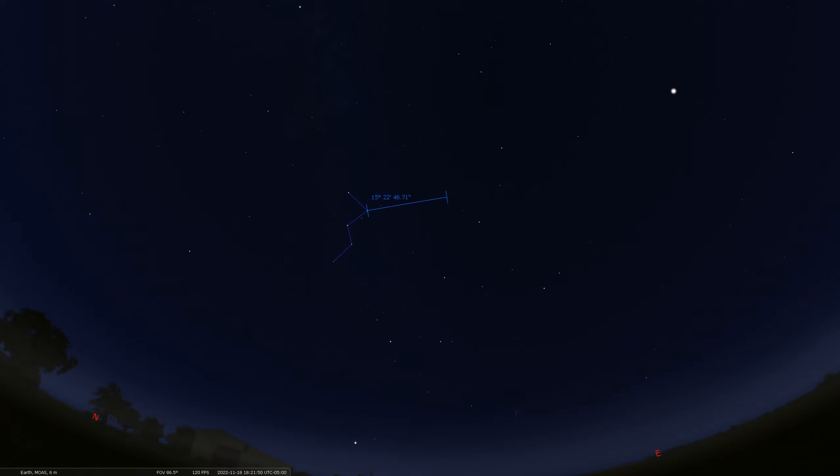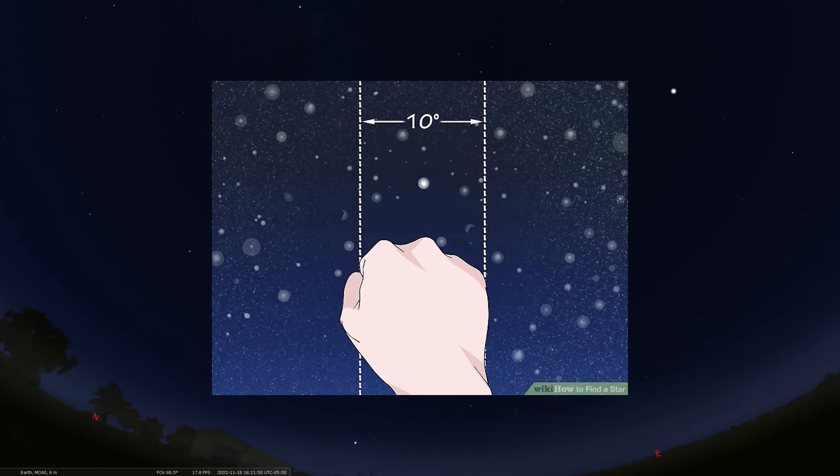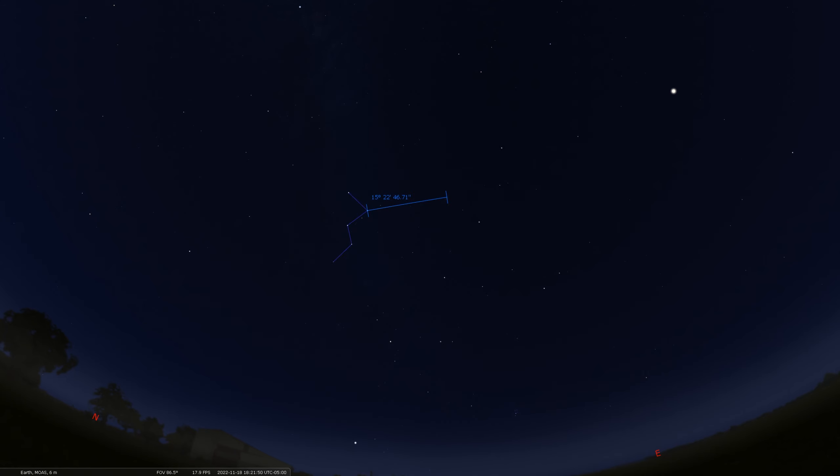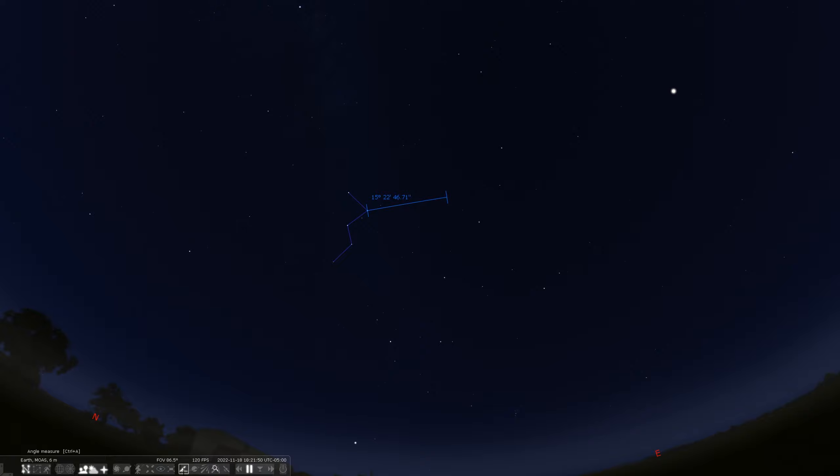That's not a terribly far distance there. We can measure it here with an angle measurement tool in Stellarium. We're going to move from that point to this little smudge right there. This is about 15 degrees of arc there. To put that in perspective, your fist held at arm's length is about 10 degrees. So this is about one and a half fist lengths apart at arm's length from that point in Cassiopeia to the approximate location of the Andromeda galaxy.